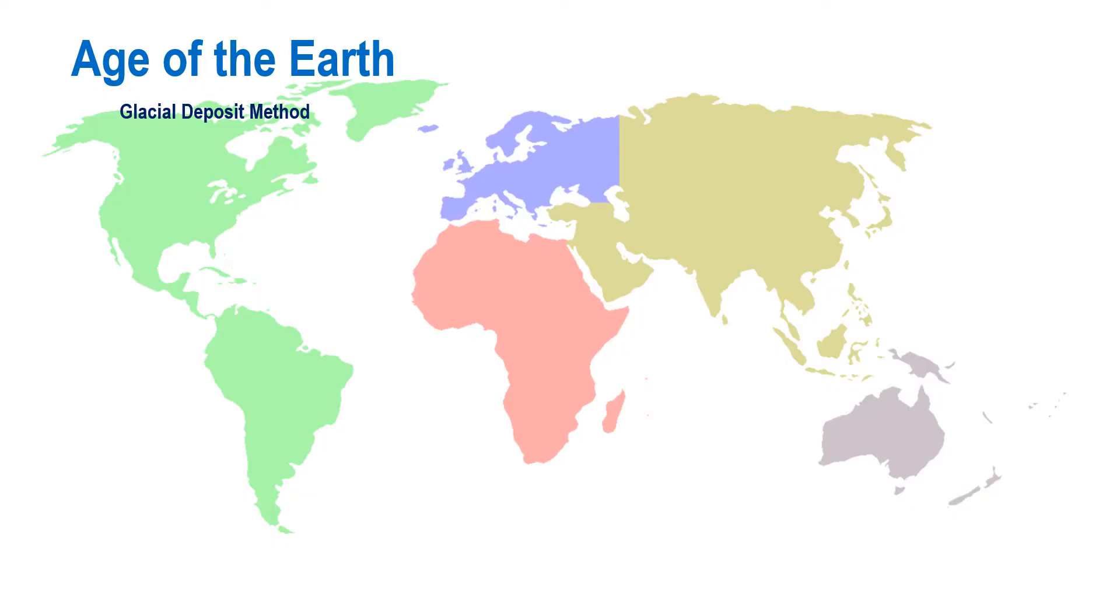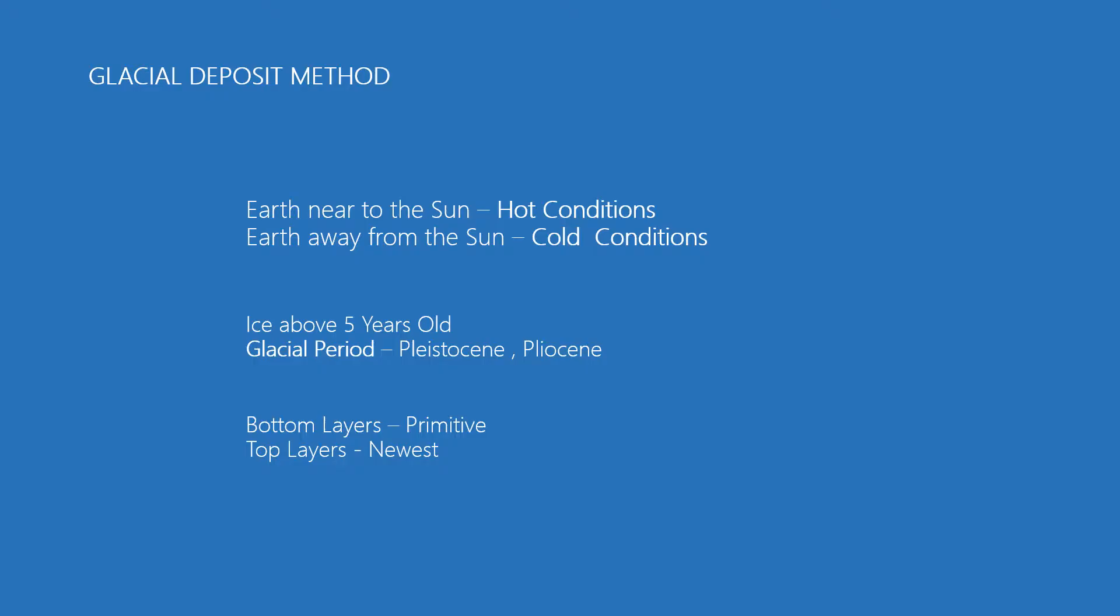This is about the age of the earth and the glacial deposit method. From the emergence of this universe to the present, our planet has experienced varied climatic conditions.